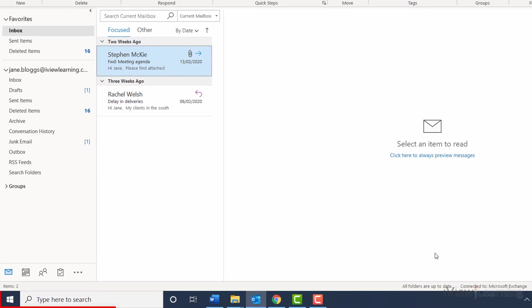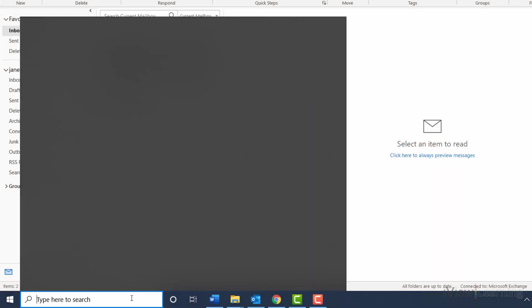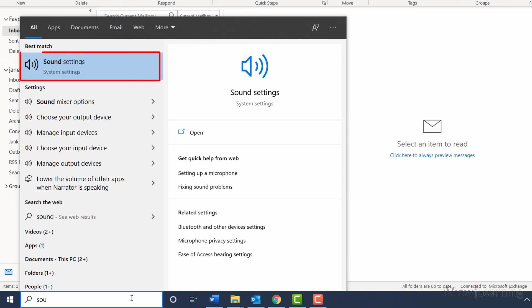Click the Windows Start icon. Start typing Sound. Click the Sound Settings icon.